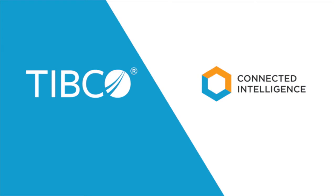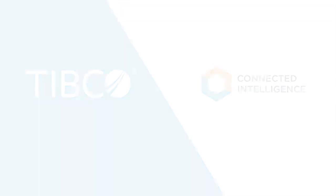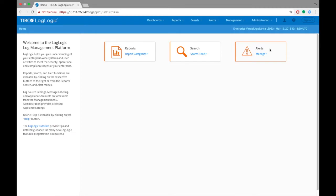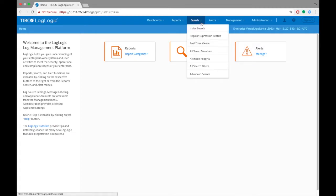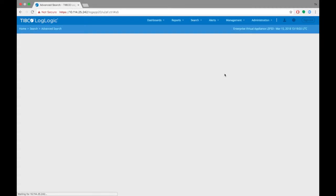In this tutorial, we'll be learning how to use advanced search feature on LogLogic LMI server. To go to the advanced search page, click on search tab and choose advanced search.